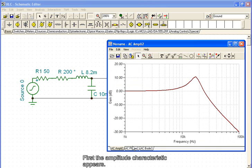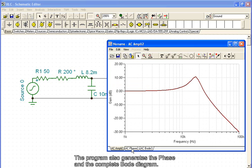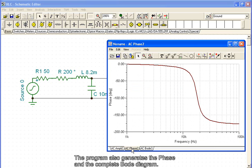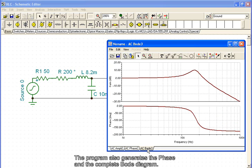First, the amplitude characteristic appears. The program also generates the phase and the complete Bode diagram.